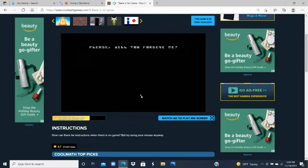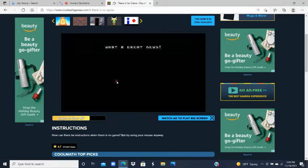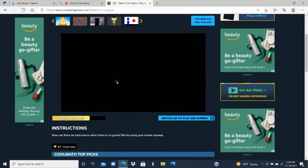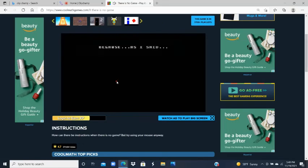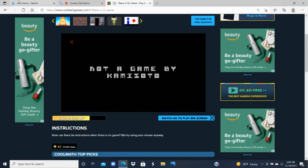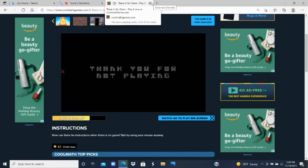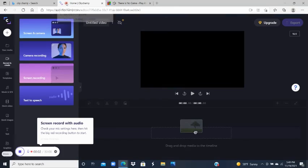'Please, will you forgive me?' You get to choose yes or no — we're going to say yes. 'Oh really, what great news! Maybe we can be friends... no, no, that's not a good idea. We get bored quickly together. Why? Because as I said, there is no game.' And that is the end of 'There Is No Game' — I hope you all enjoyed this, and have a great day, bye!